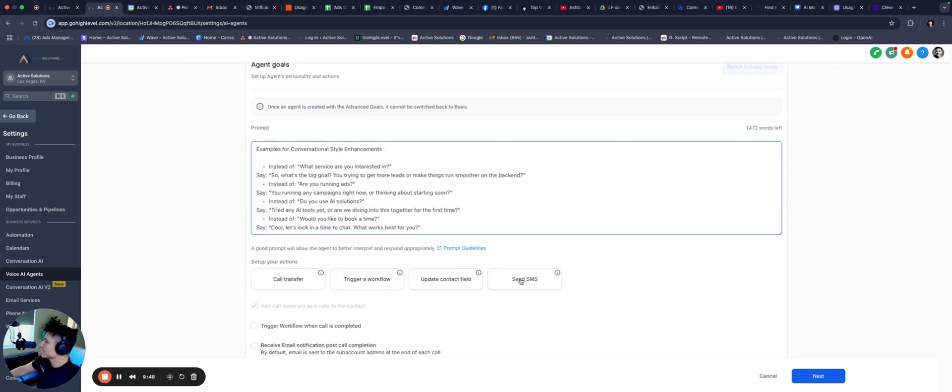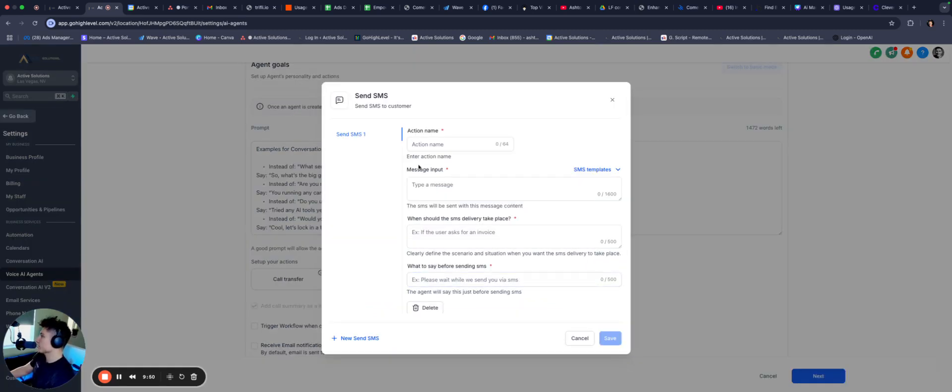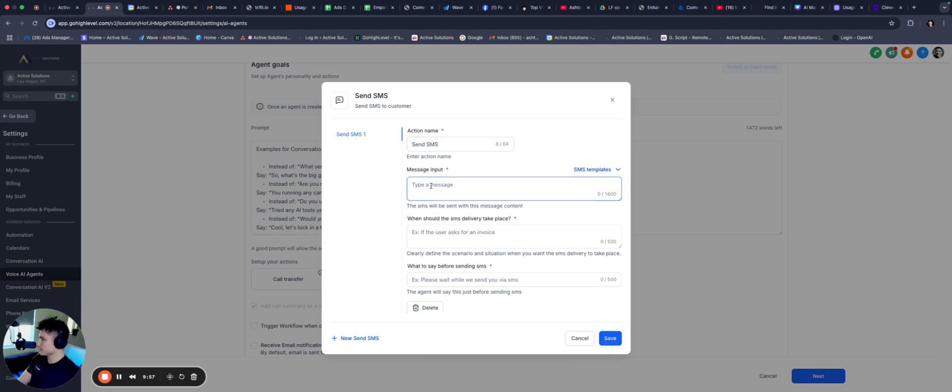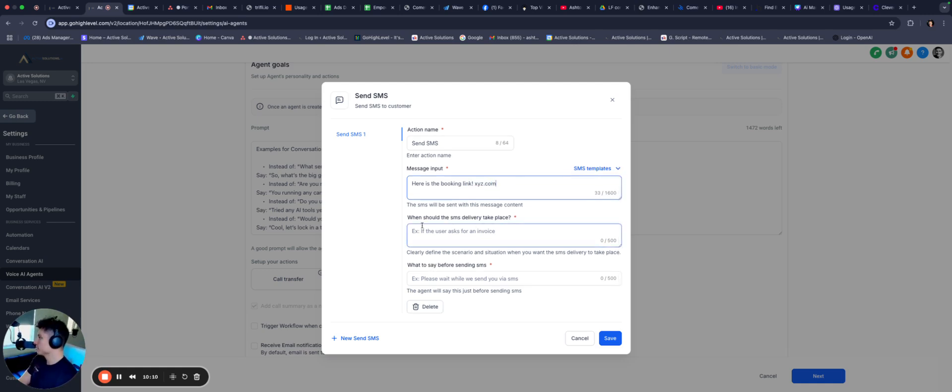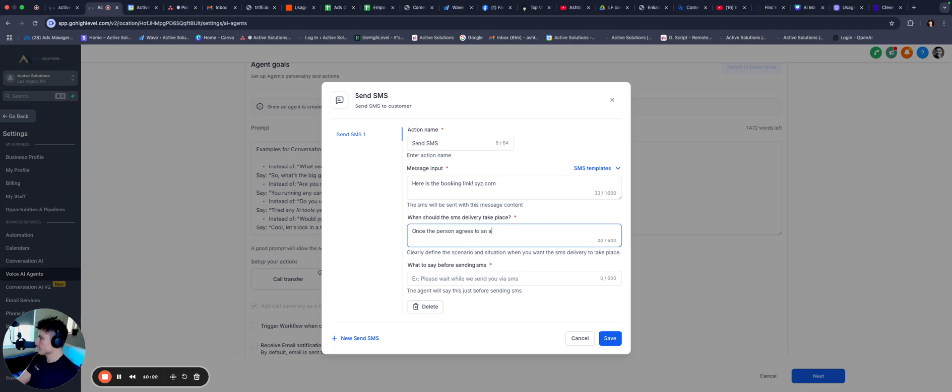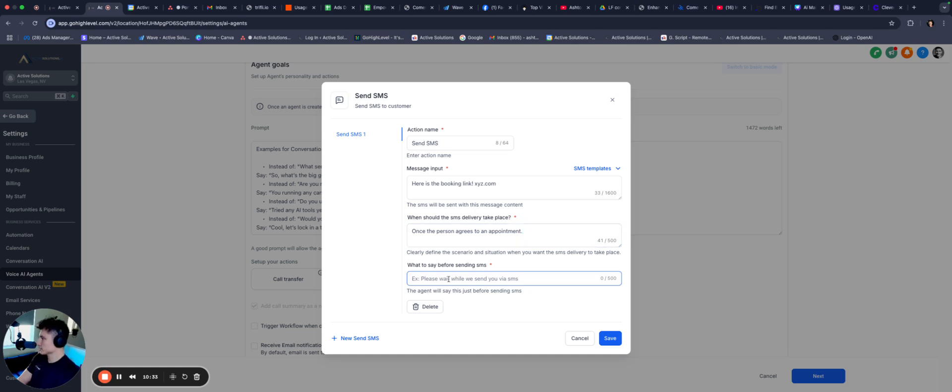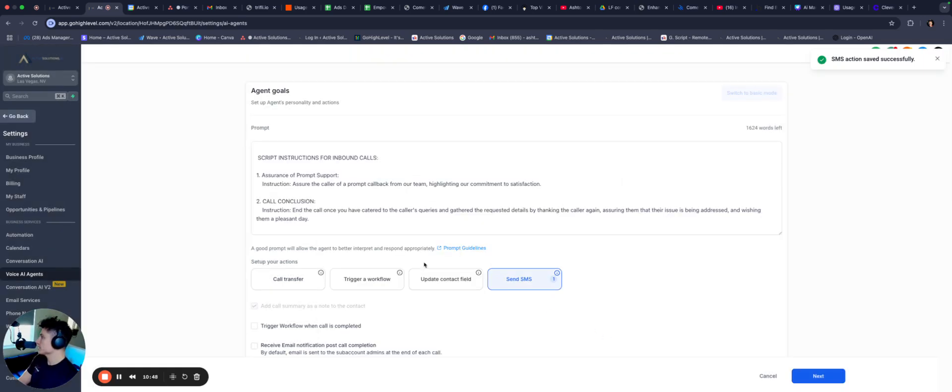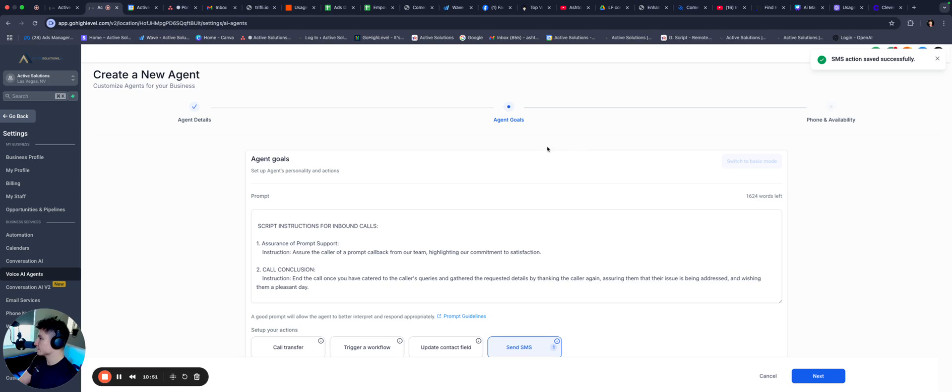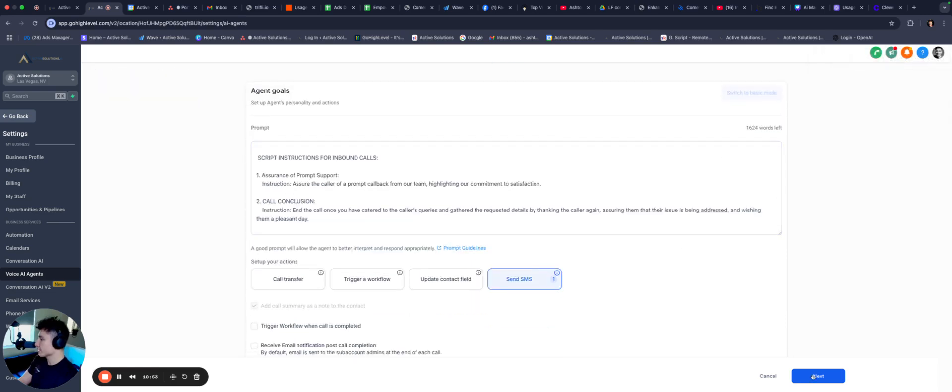So what we're gonna do here is send a text message. That's gonna be the call to action for the AI. Action name, we're just gonna call it send SMS, and I'll show you why. Message input is gonna be, here is the booking link. And then you'll paste your link in here. But as an example, I'm just gonna put xyz.com. And then when should it take place? Once the person agrees to an appointment. Perfect. What to say before sending the text message? One second. Sending it over now. All right, sick. So this is where you're gonna get the most out of your AI bot as you're building this. And we're gonna go ahead and click next.